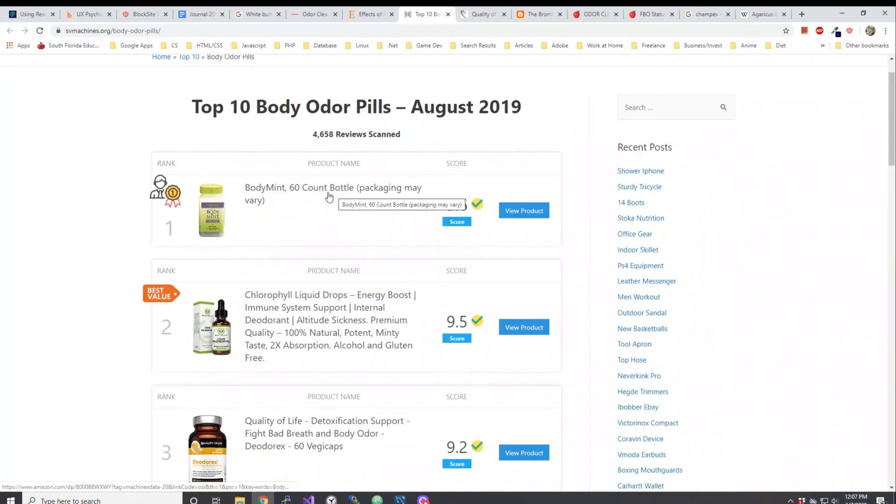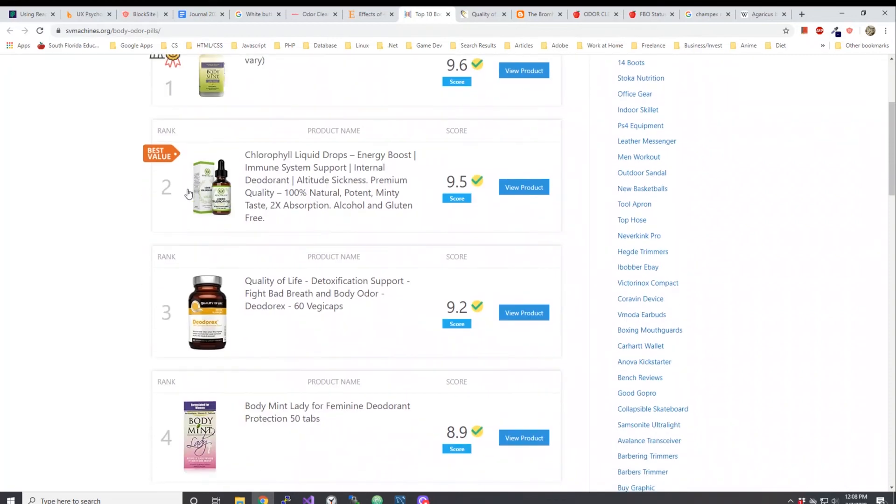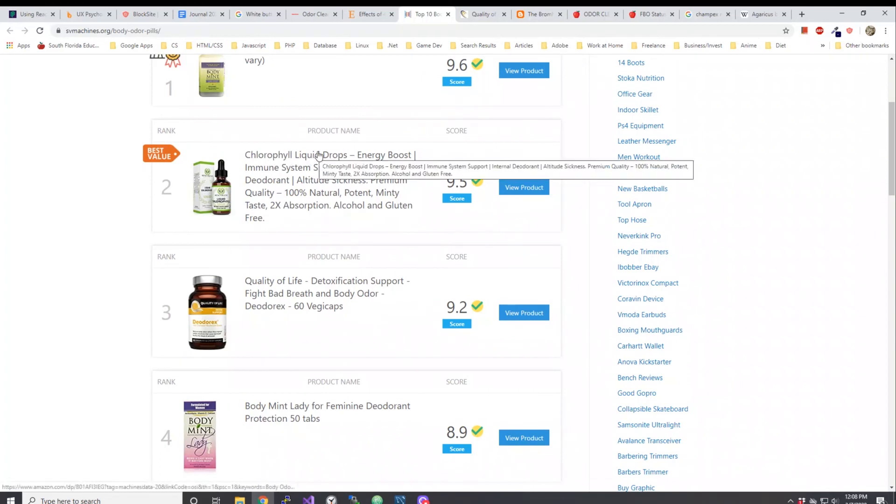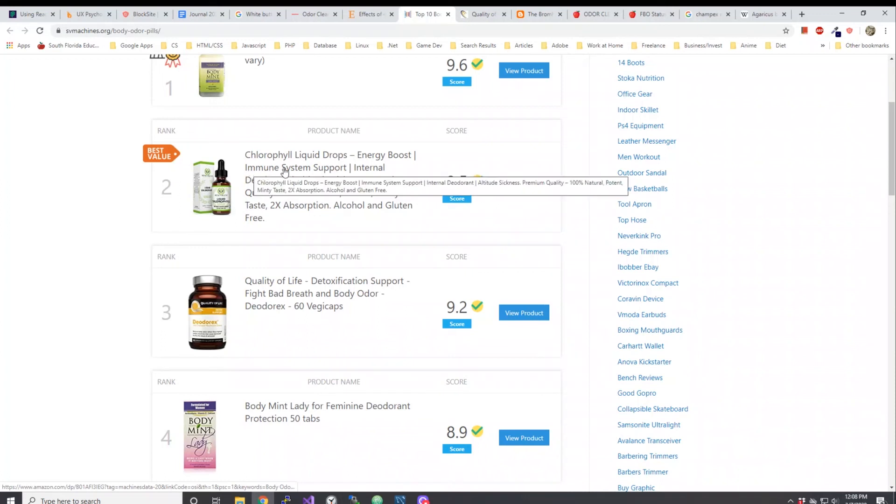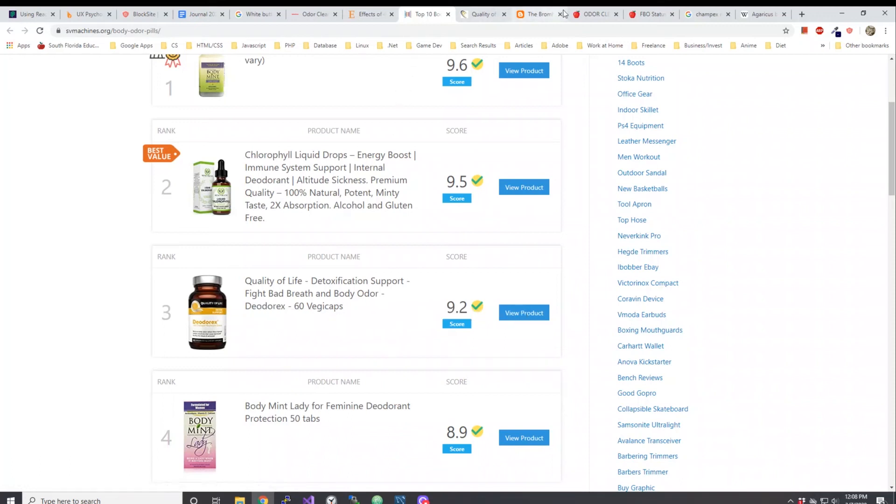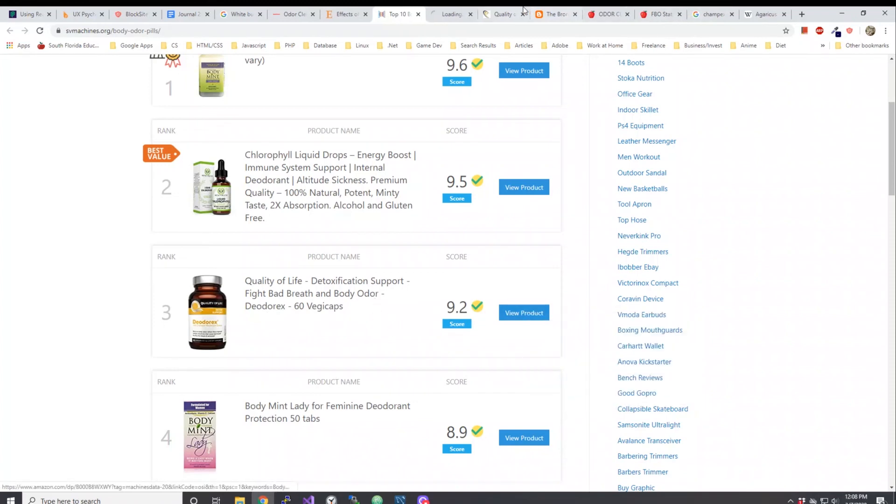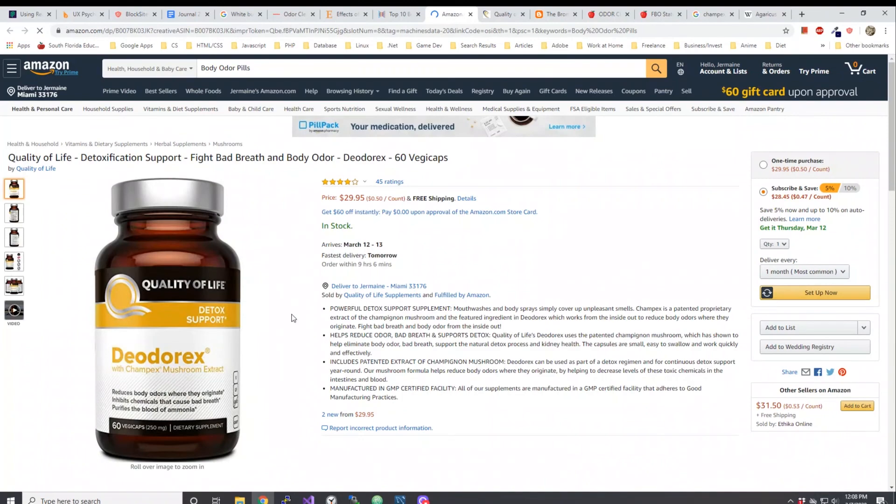Let's look into this list. The first one is Body Mint and Body Mint I believe uses like chlorella or chlorophyll in order to become like this internal deodorizer. The second one is a chlorophyll liquid drops energy boost immune system support. But the third thing here is Deodorics, the product I mentioned before where it has the active ingredient of Champex mushrooms. Let me see if I can view the product. Hopefully it takes me to Amazon. It does.